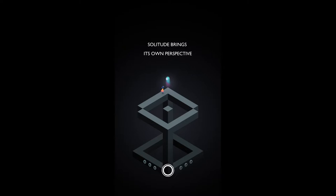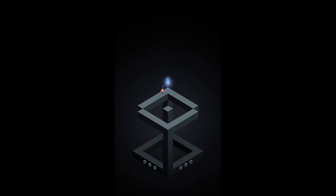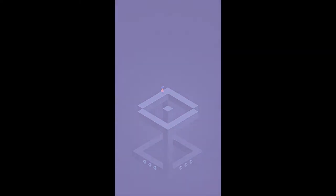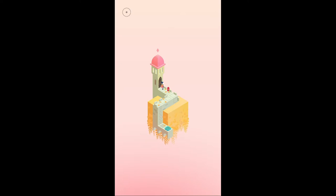Solitude brings its own perseverance. No. Perspective. That's not what that said. And you both have more to see. I know I have more to see. This game is awesome. Looking and feeling and sounding. Ooh. So is it just the youngling now? Are you gonna say bye to the youngling and go back through the door?